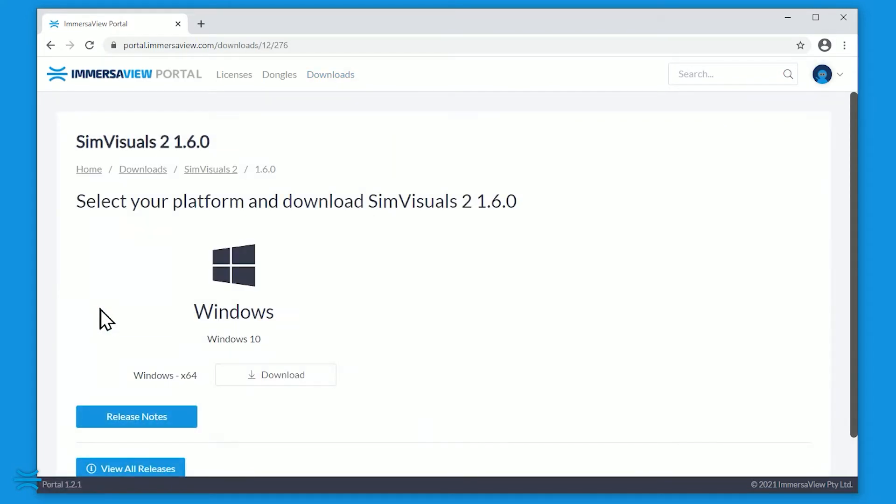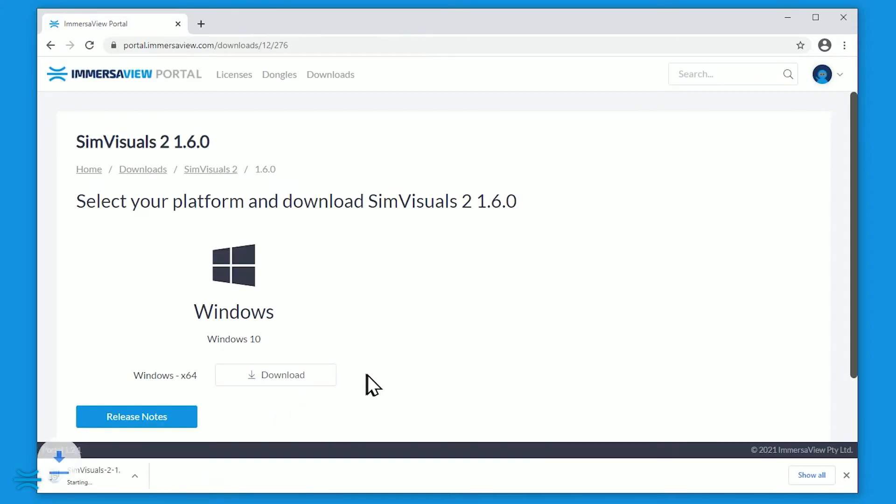If you require any assistance with your ImmersiveView portal user account, contact us via our website at immersiveview.com.